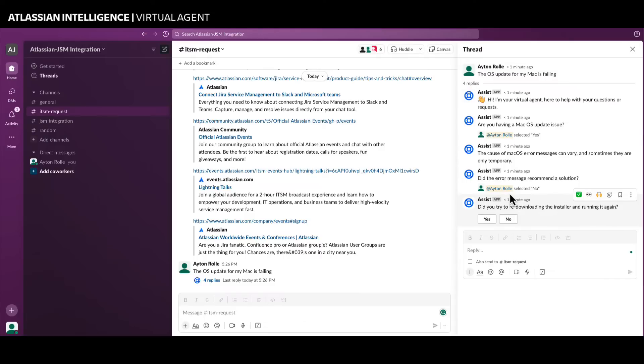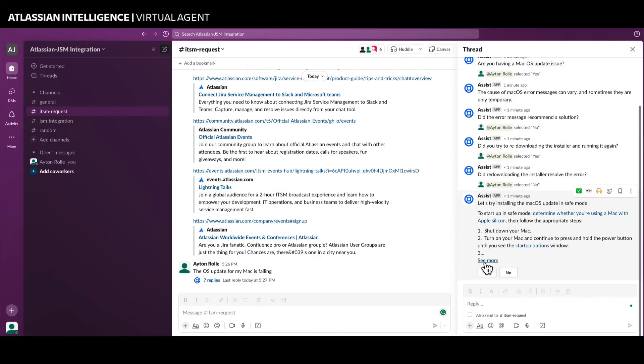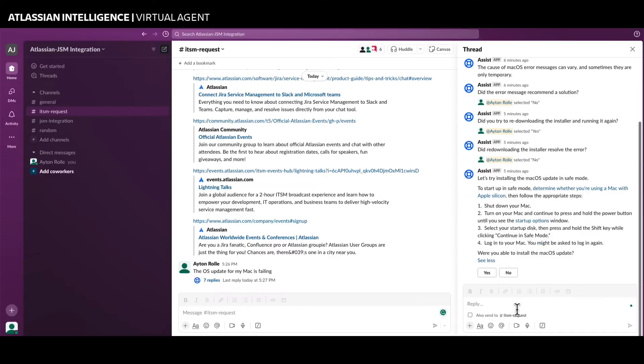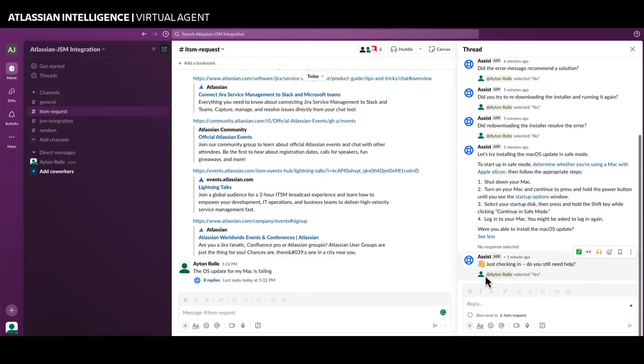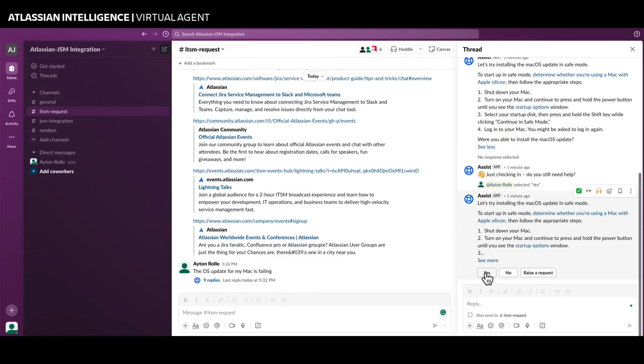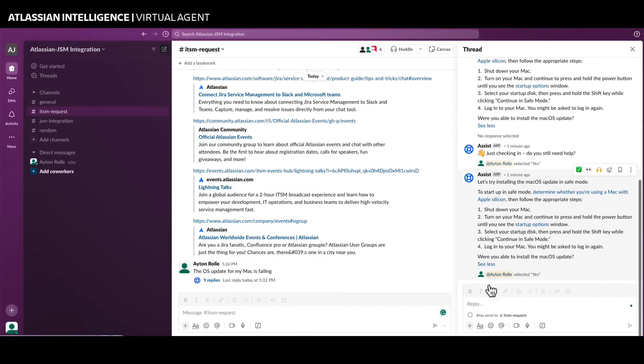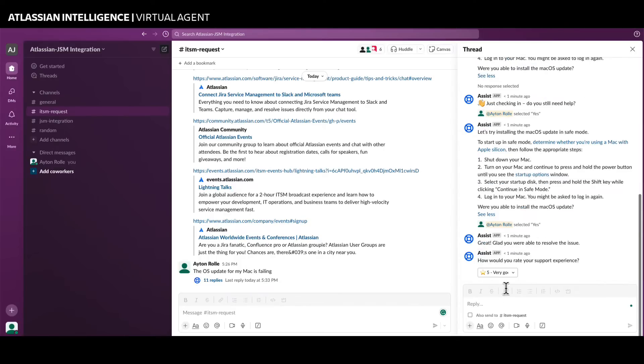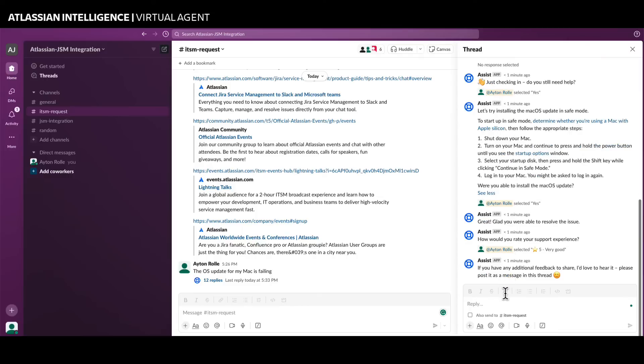When a user asks a question in Slack, the Jira Service Management Virtual Agent attempts to match the question to a defined intent. When an intent is matched, the virtual agent proceeds with a series of steps to gather information and resolve the user's issue. If the virtual agent is able to resolve the issue, the user can provide a satisfaction rating and feedback, with no agent required to work on this repetitive task.